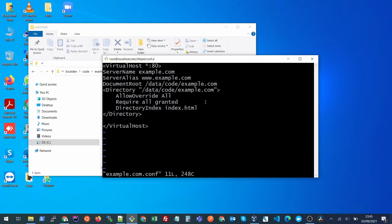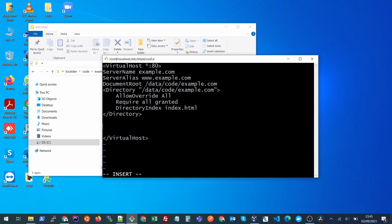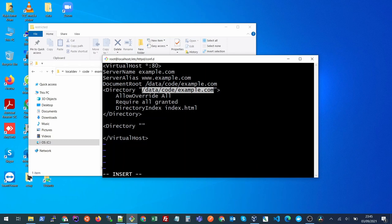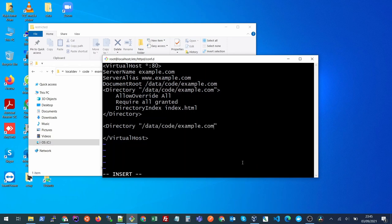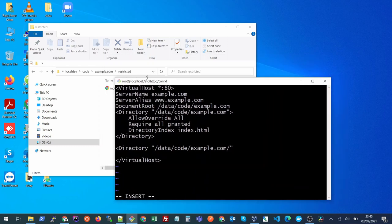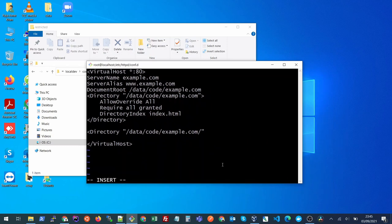We will go inside our Apache configuration and here we will create a new rule. The rule will be directory and then we will put the path which we want to password protect. We will put the root directory path and then forward slash the restricted folder which is inside here restricted, then we will end our directory rule.